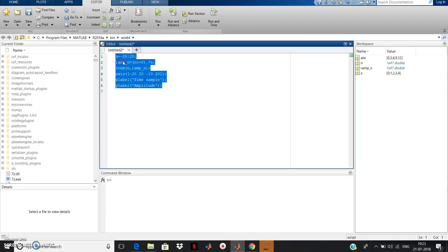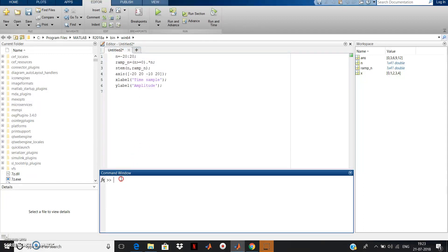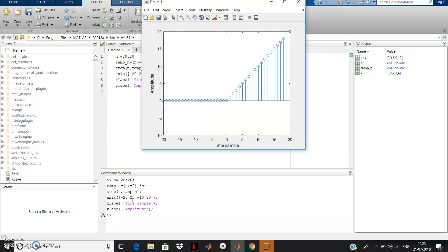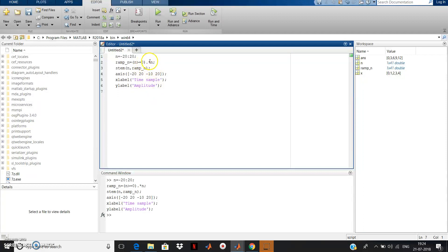Copy the code and paste it into the command window. We get no errors. The output is the ramp signal as studied in theory: for n greater than or equal to 0 it equals n — at n=0 amplitude is 0, n=1 amplitude is 1, n=2 amplitude is 2, n=3 amplitude is 3, and so on. For n less than 0 all values are 0. So ramp_n = (n >= 0) .* n, meaning ramp equals n for n >= 0.